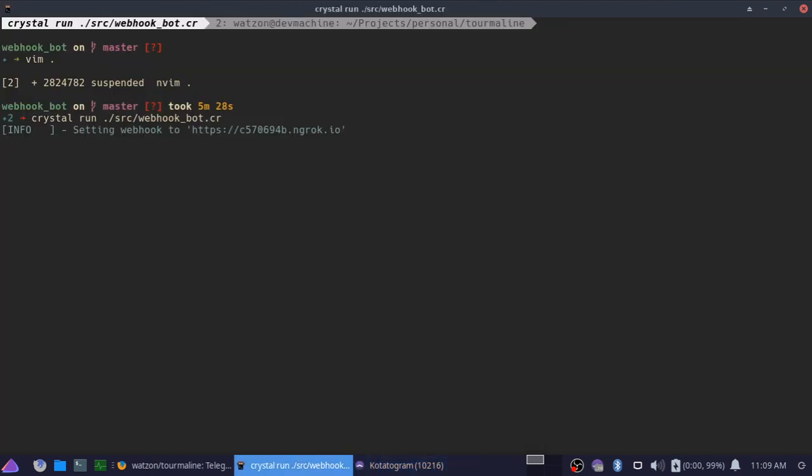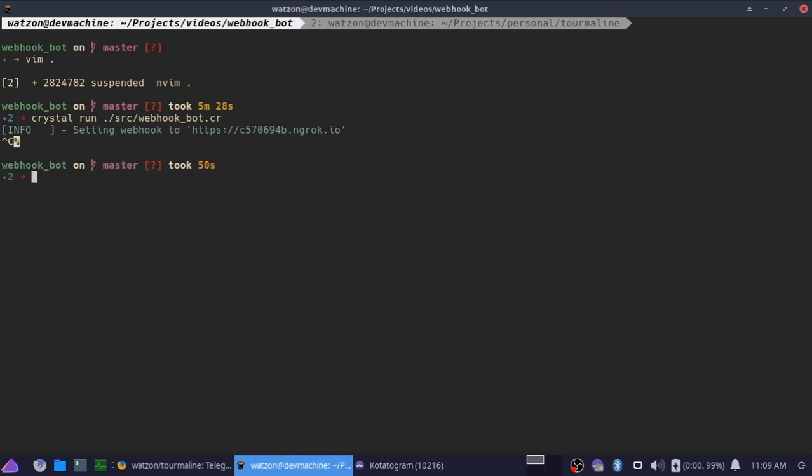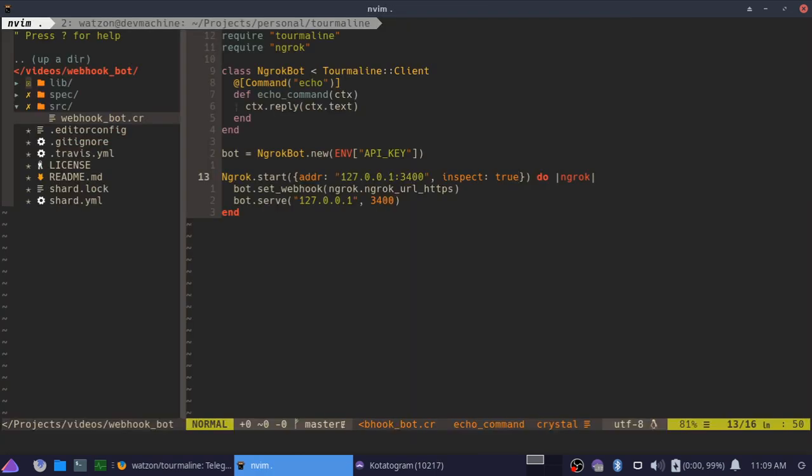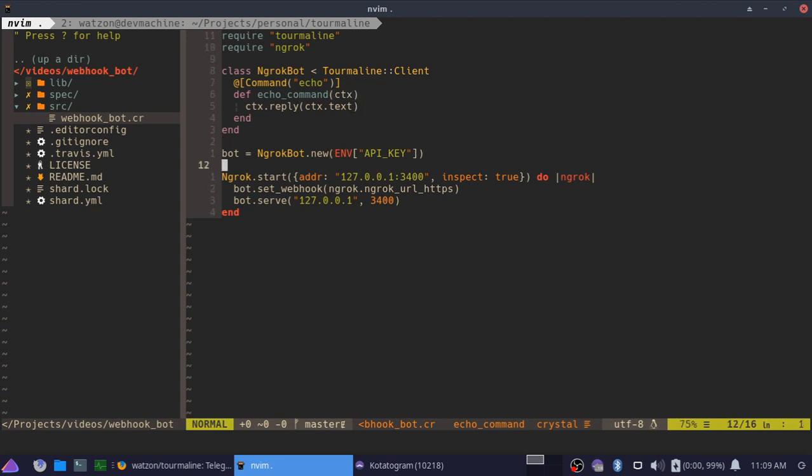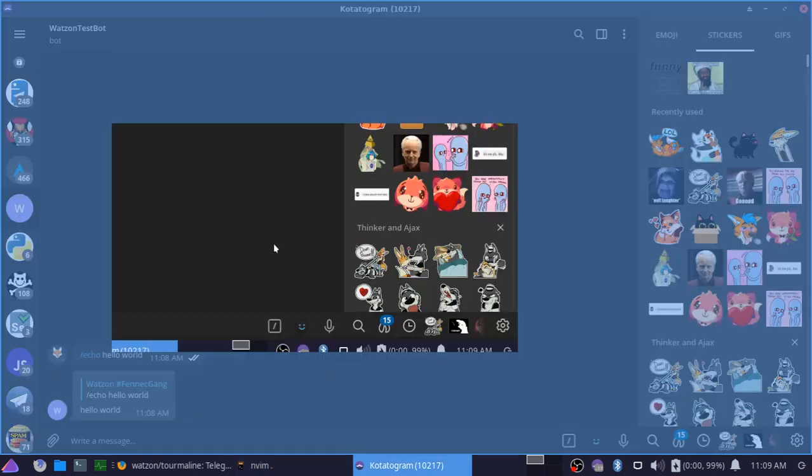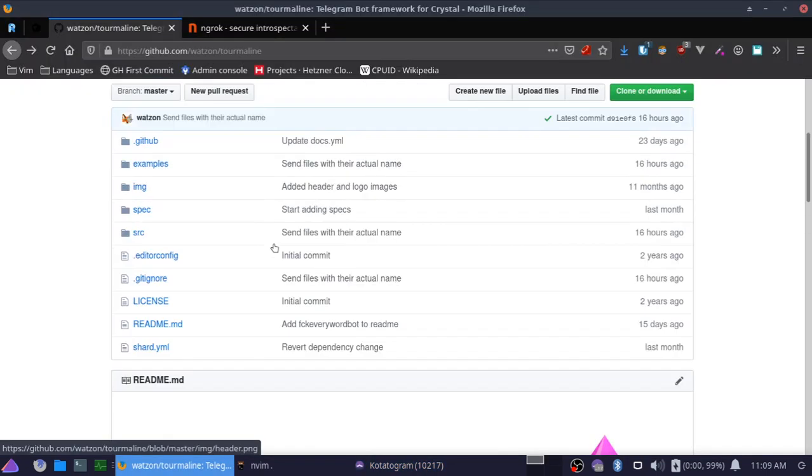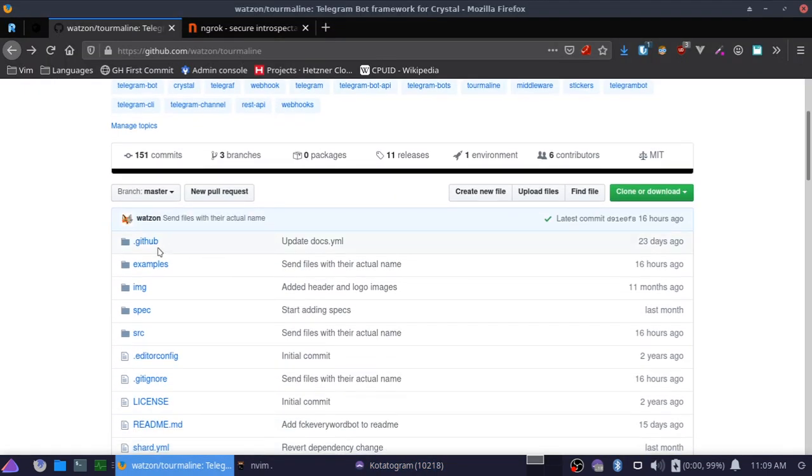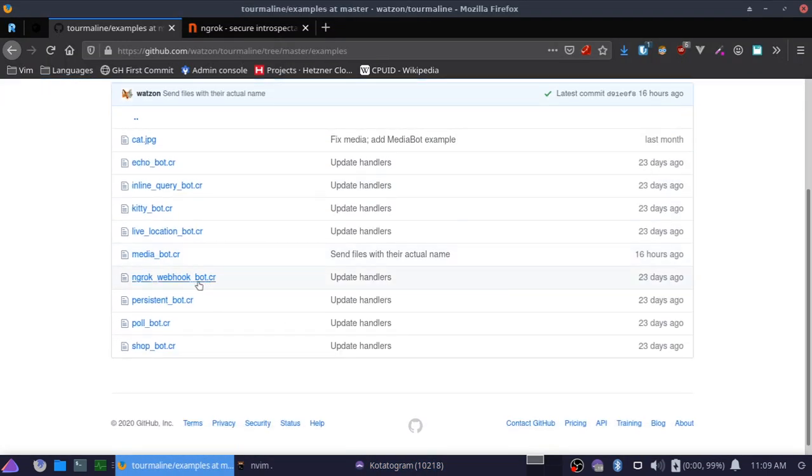That's all there is to it. I made a lot of effort in making this as painless as possible. You can find an example just like this in the Tourmaline examples directory under ngrok_webhook_bot.